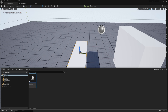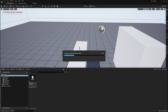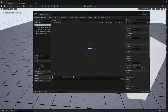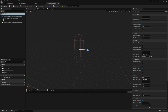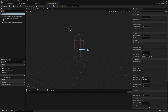The reason we're using a character is actually because of the capsule component that the character has. This capsule component we can actually use so that way when we bump into something it'll push back, and we don't need to add anything additional for that.